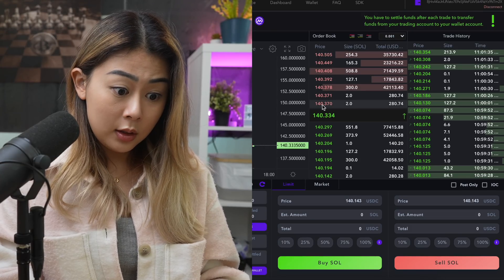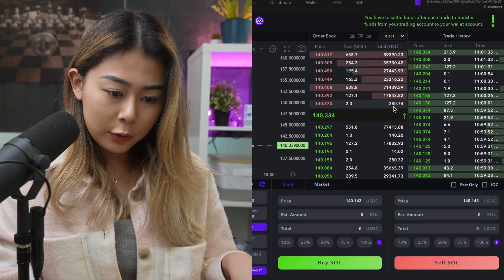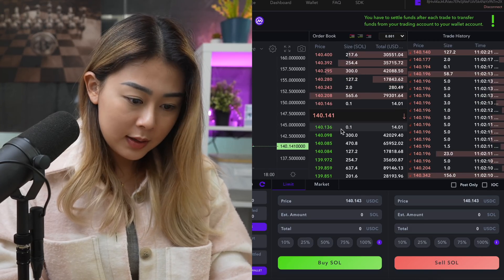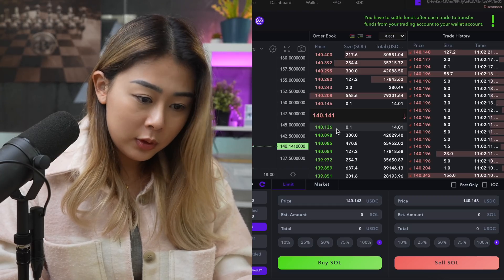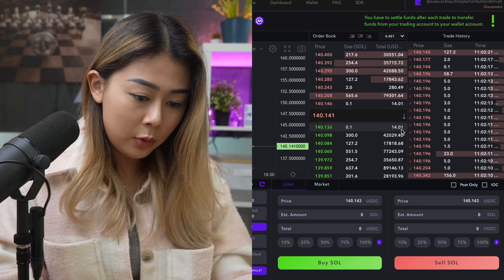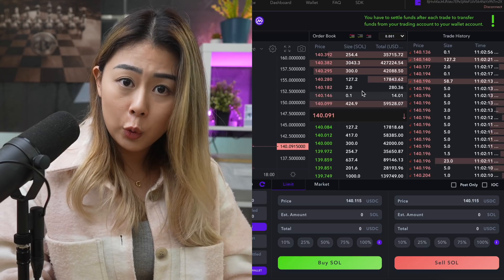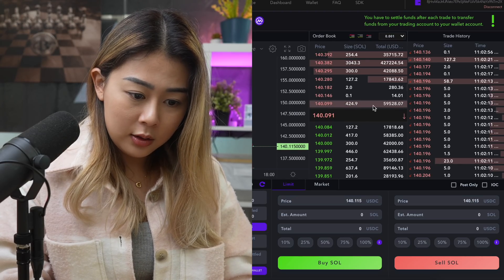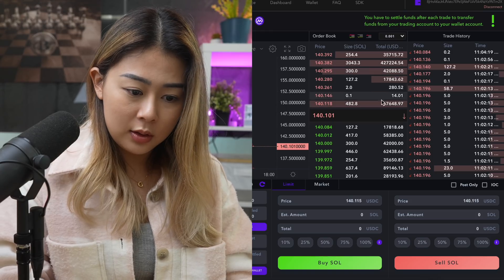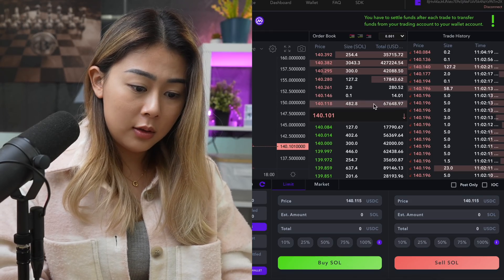For example, this person is trying to sell Solana at $140, selling 2 Solana for a total of $280. And this person right here is trying to buy Solana at the price of $140 — they're trying to buy 0.1 Solana, so the total price will be $14. You can also see different bar lengths on each order. The longer bar means that person is trying to sell more Solana, while the shorter bar means they're trying to sell less.